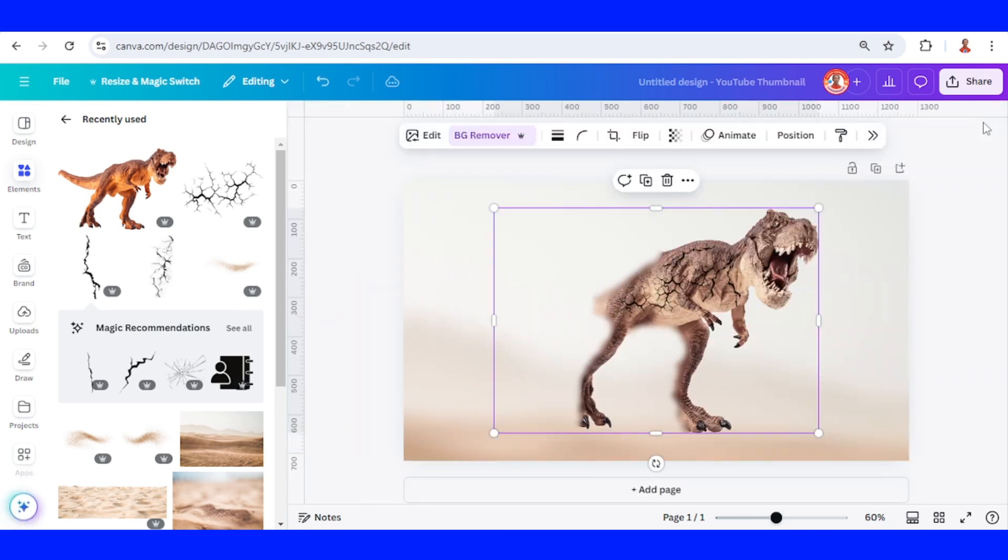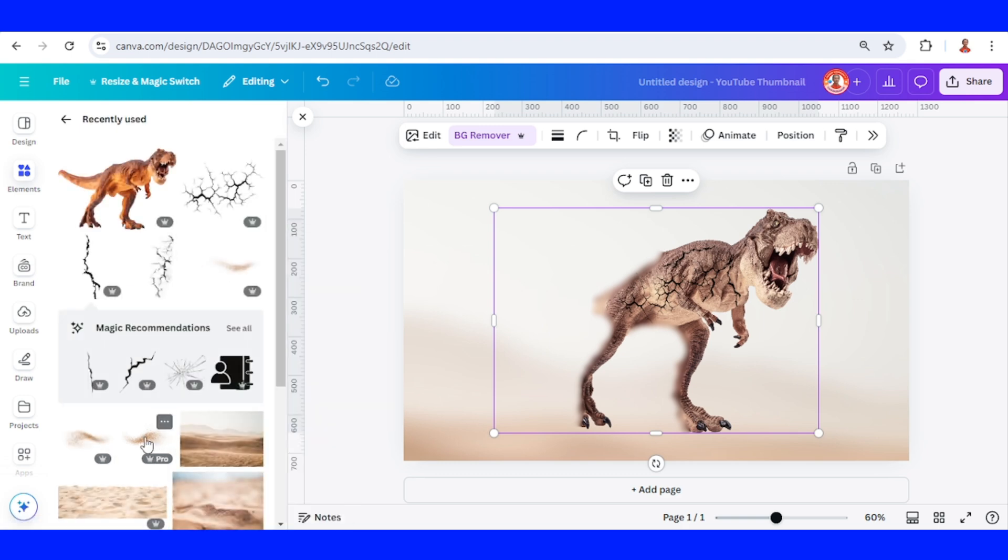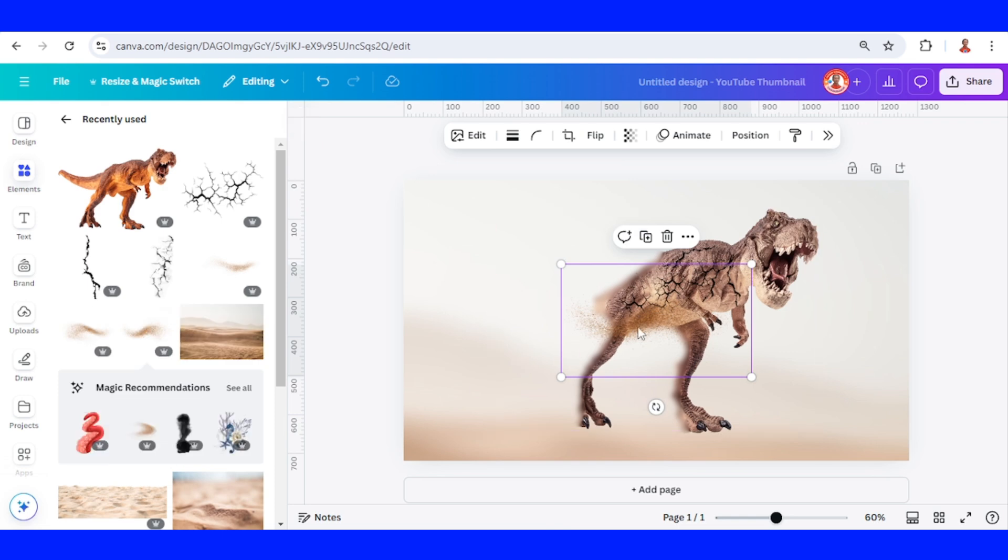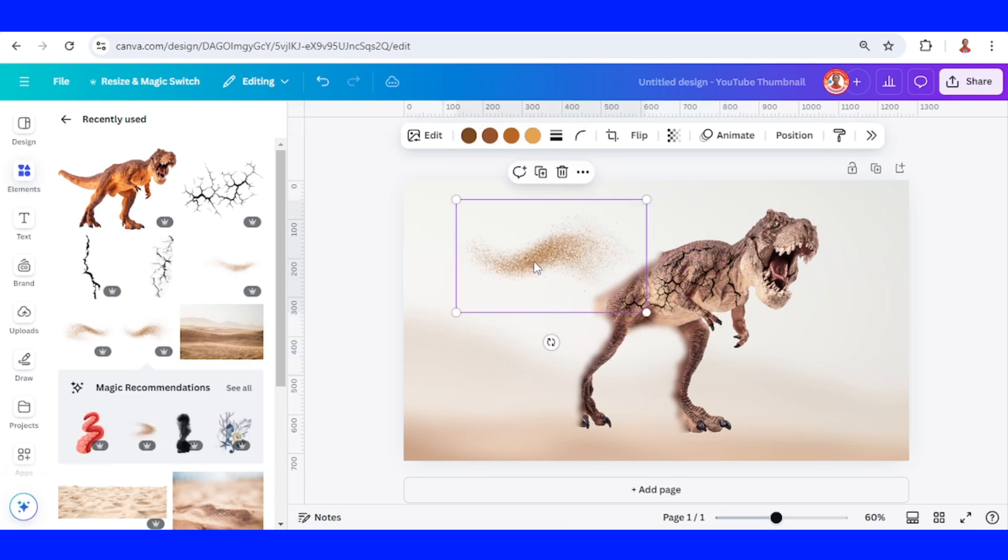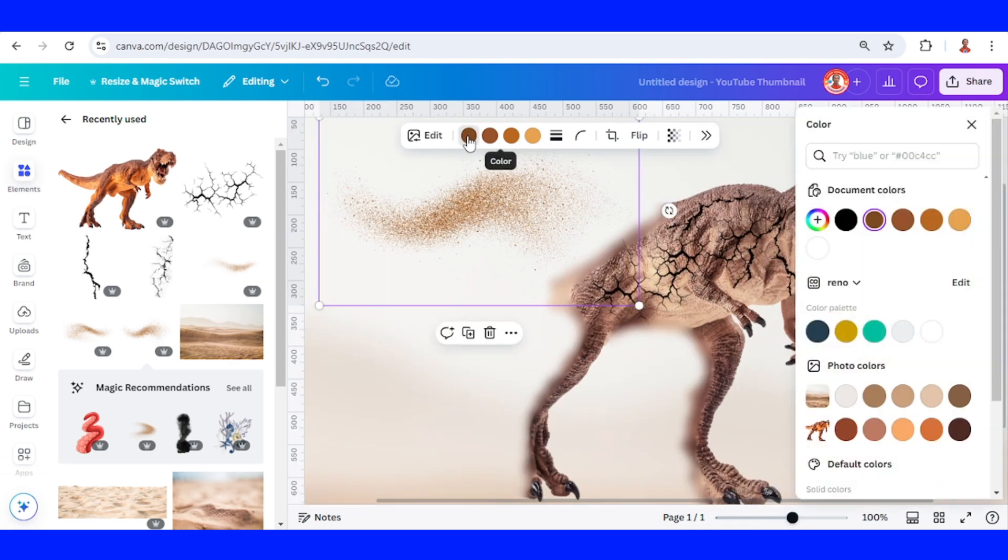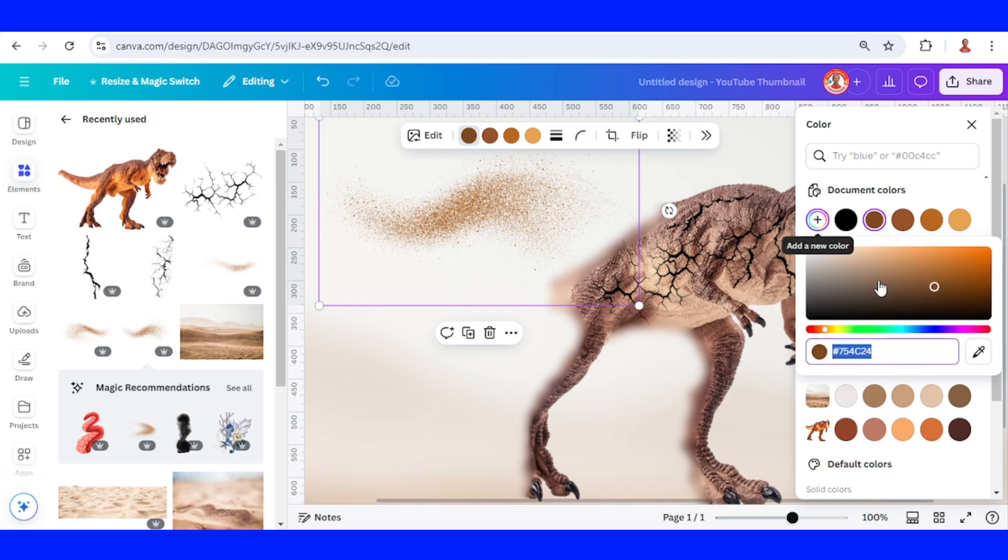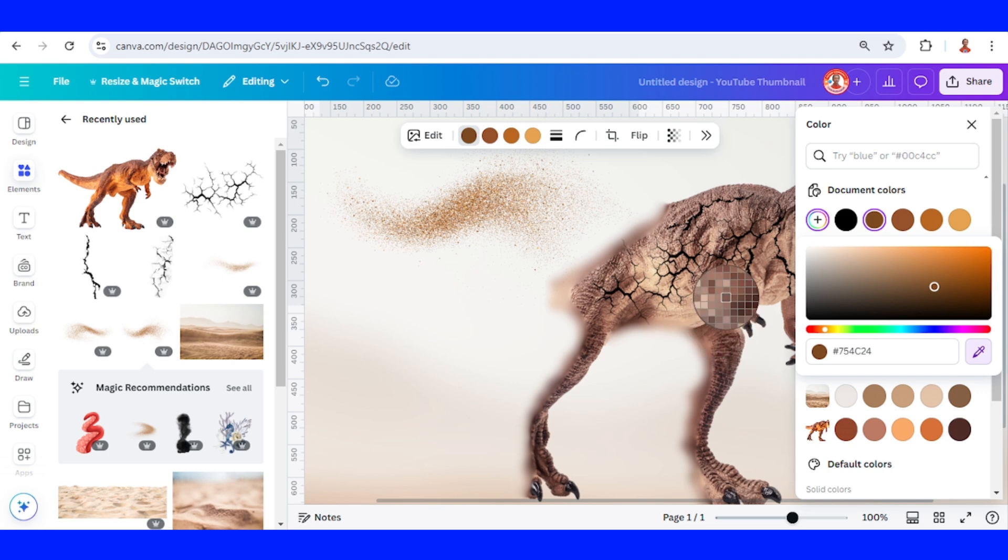Now close it. Now we will add a sand particle. I will choose this one, sand powder splash. Now let's make it same color like this dinosaur. Click this color, the first color, and click this plus button. Click this color picker and I will select it here.